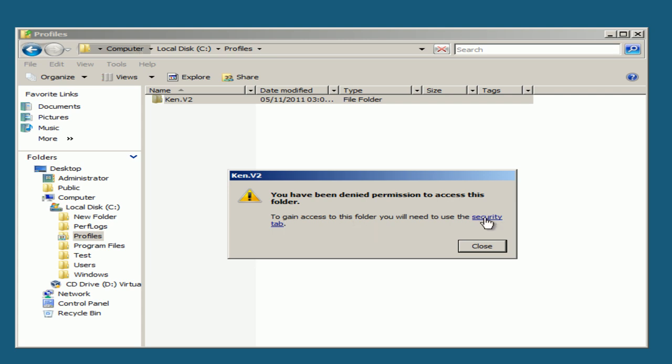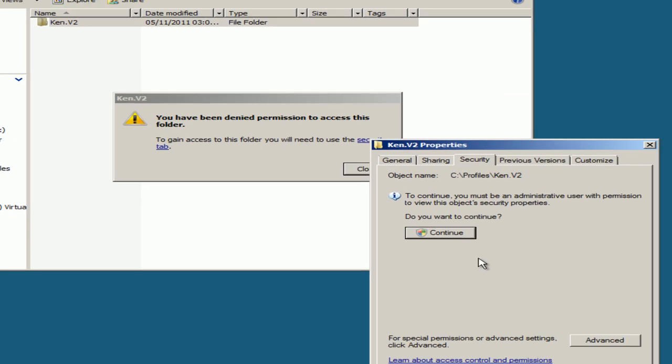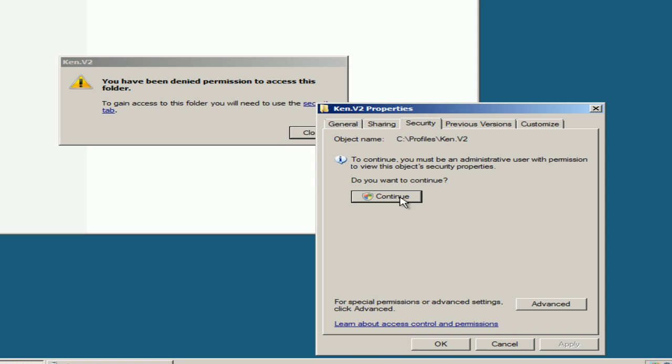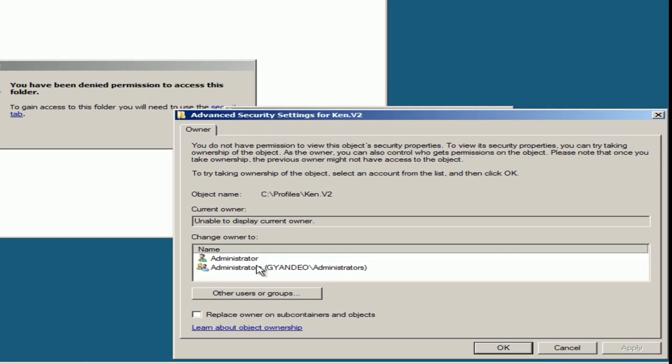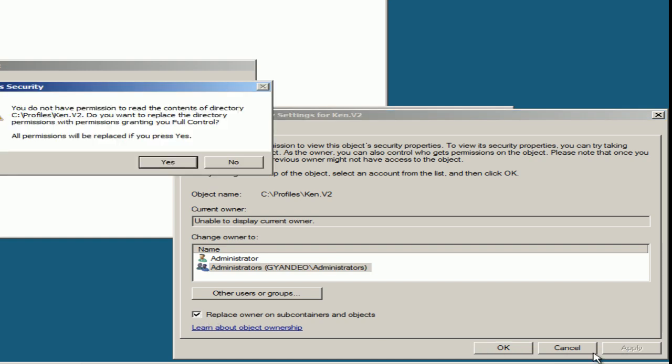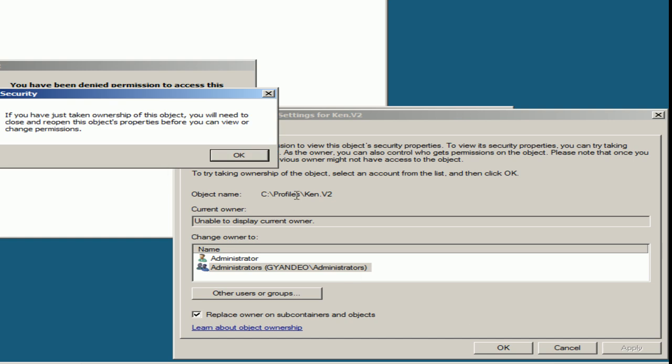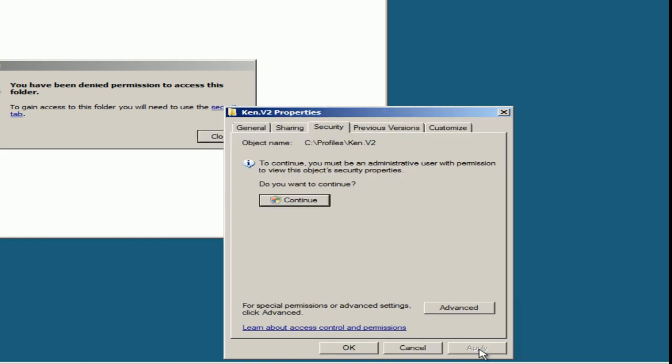Select the Security tab, Continue. We'll let the administrators use this domain. Select this checkbox, Apply, Yes, OK.